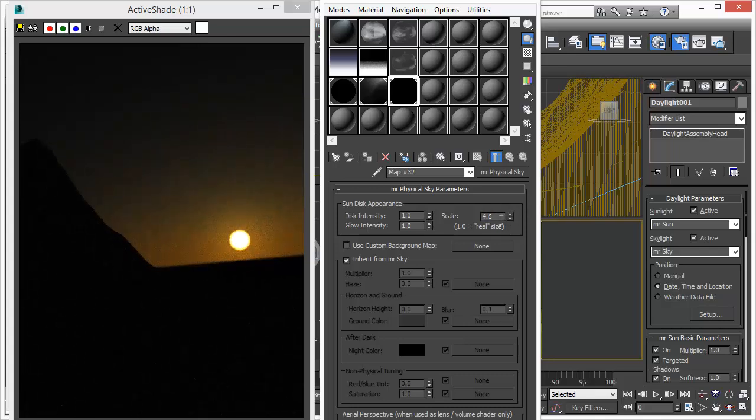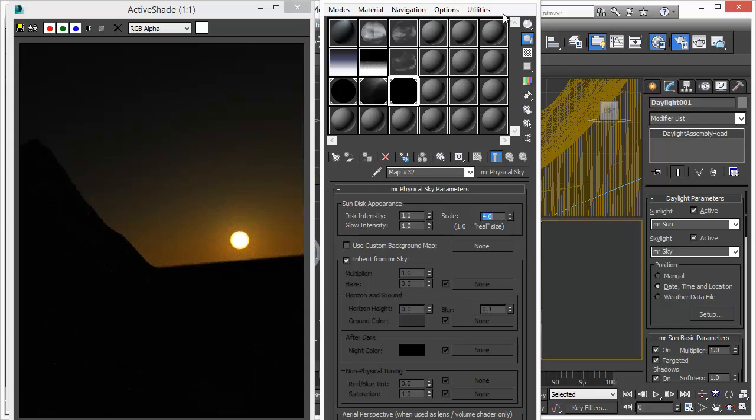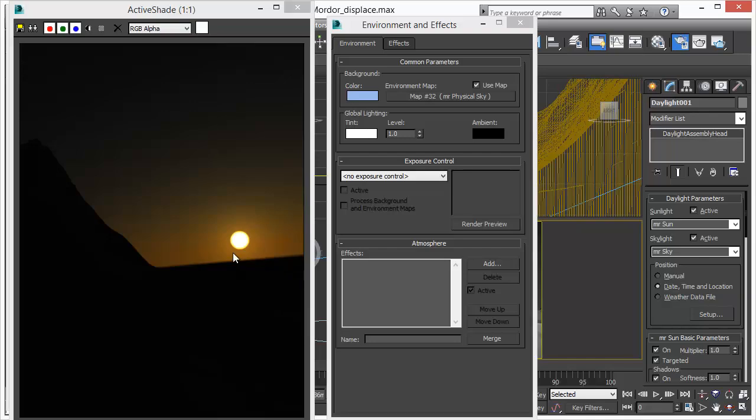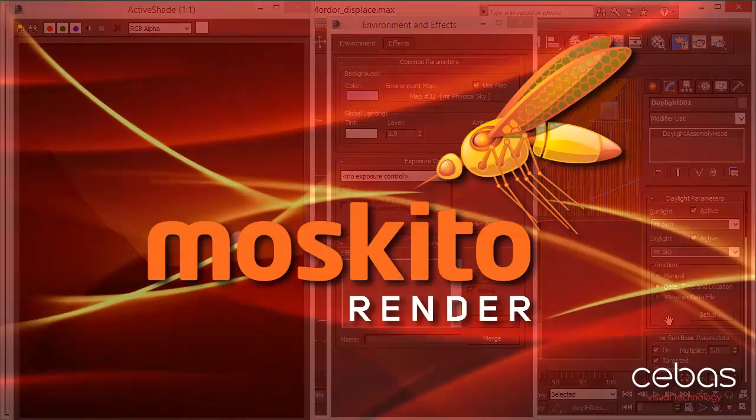And that's the great flexibility MosquitoRender has. It offers you all the power, all the available features and functions of 3D Studio Max are working. You can adjust the sun intensity, you can adjust the sky intensity. All these parameters work as you would expect it.